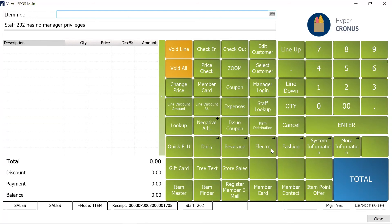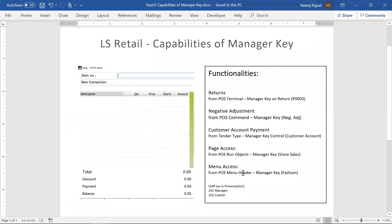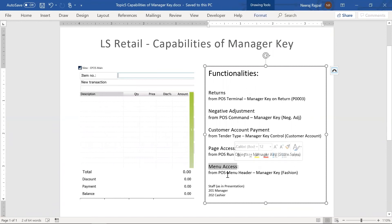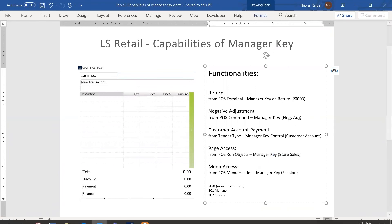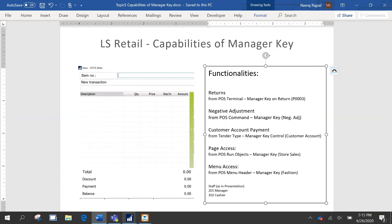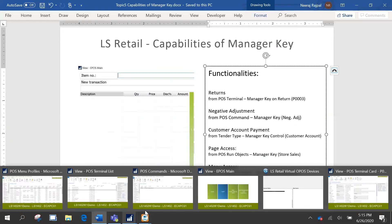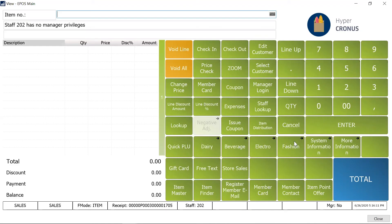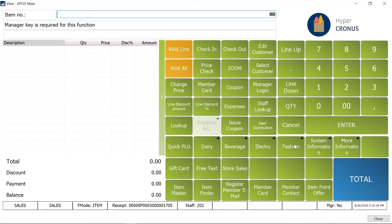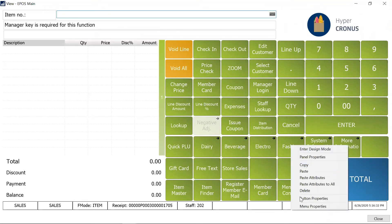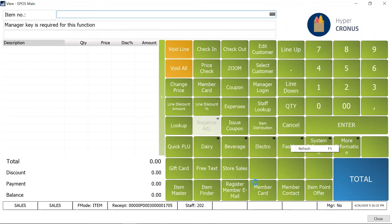So any functionality like where you are using some report or page or maybe any other object, you have the ability to do that. The last scenario which I am going to show you is menu access. So like if you have a menu defined, if you have maybe you know as I pointed out earlier, maybe a tender operations button which we have multiple buttons grouped in that. Or maybe this fashion button which basically is wanting the manager key. If I am going to this button, it is defined as a menu.